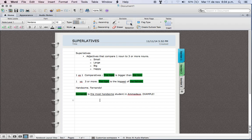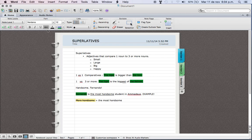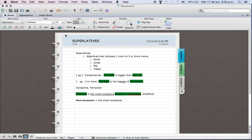Instead of saying more handsome, we say in a superlative the most handsome. We no longer use 'more' - this is incorrect. With superlatives we're using the most handsome. This is correct. We have our object here, and then this student - we have a lot of students in Amadeus, like 400 students, there's a lot of students.